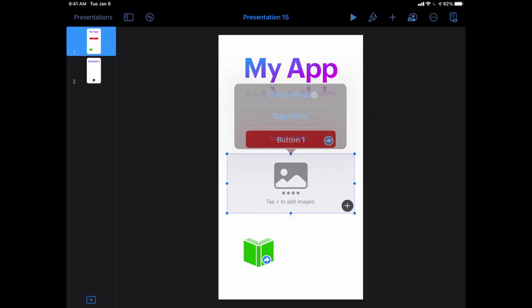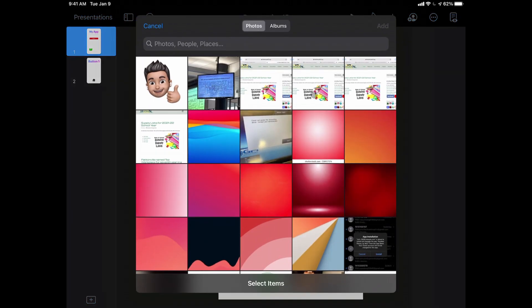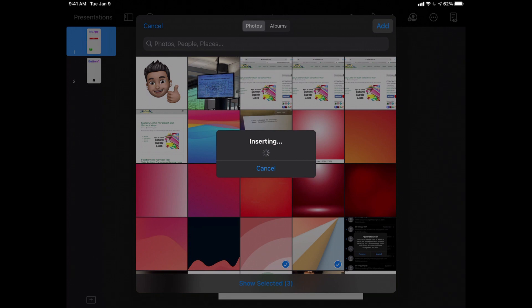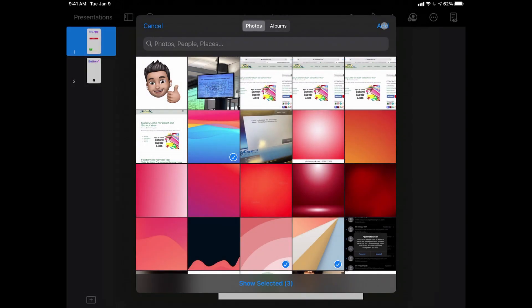It's going to open up my photo library, but this time instead of choosing one photo, I can simply go through and choose a number of different photos and hit add, and then they will show up in my presentation like a slideshow.